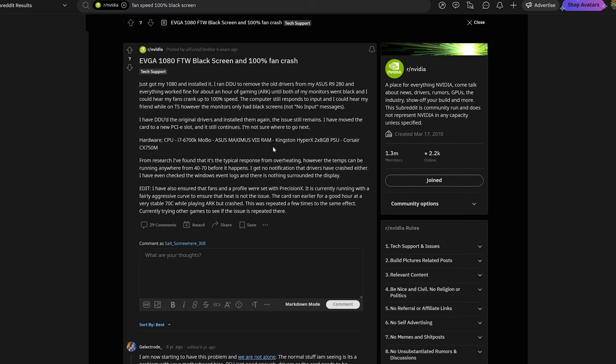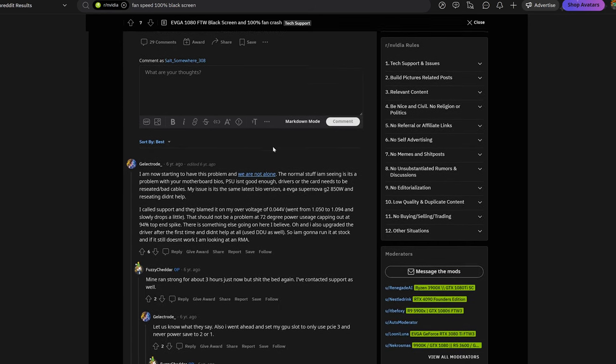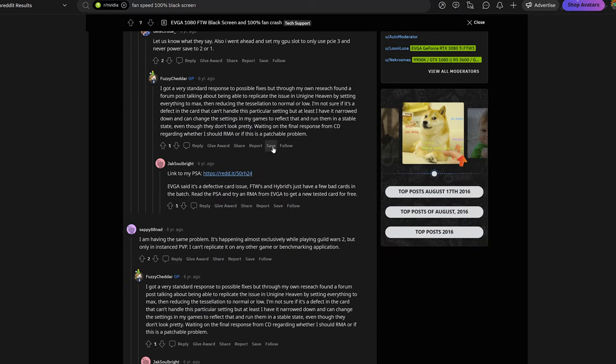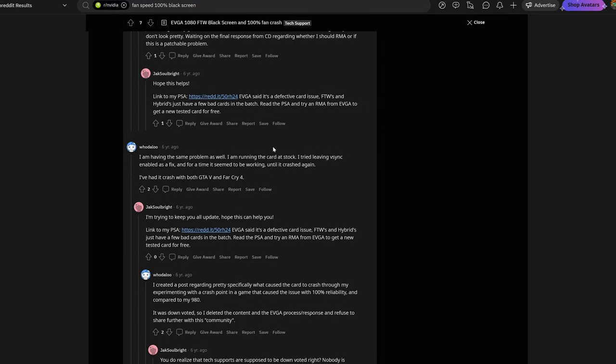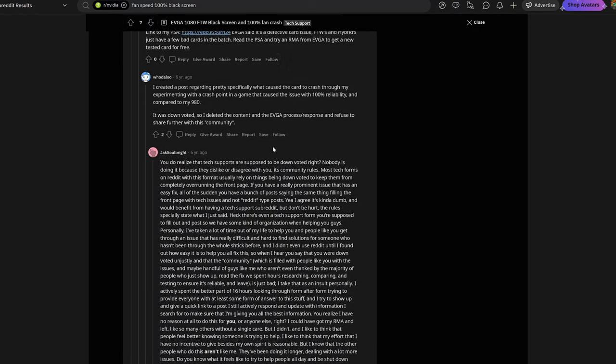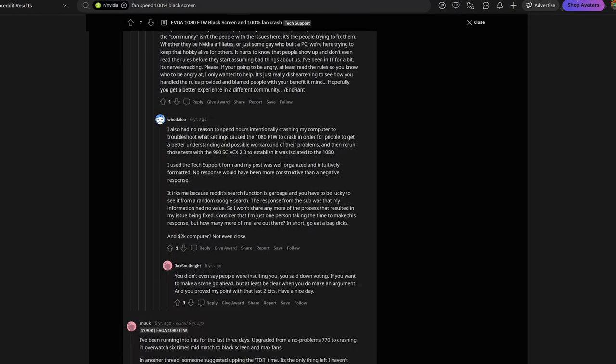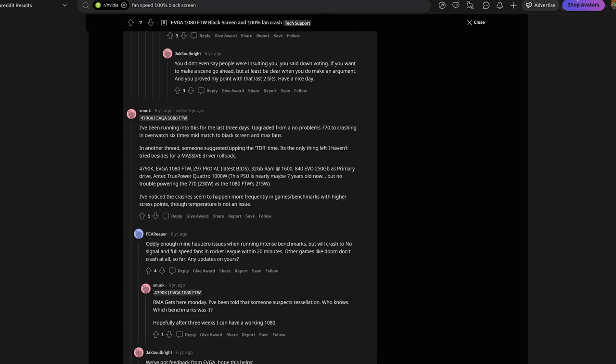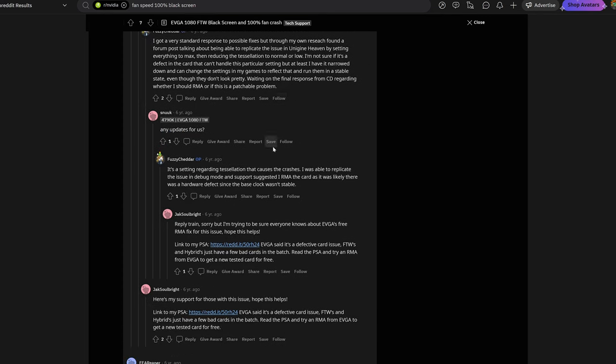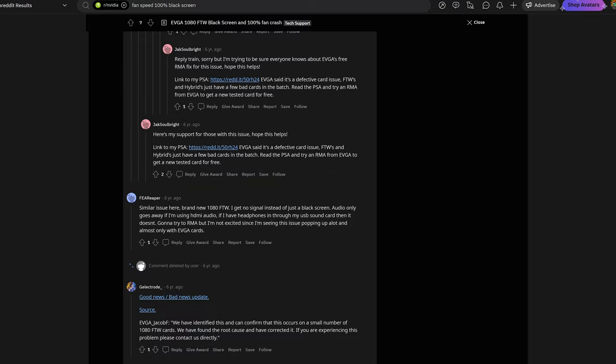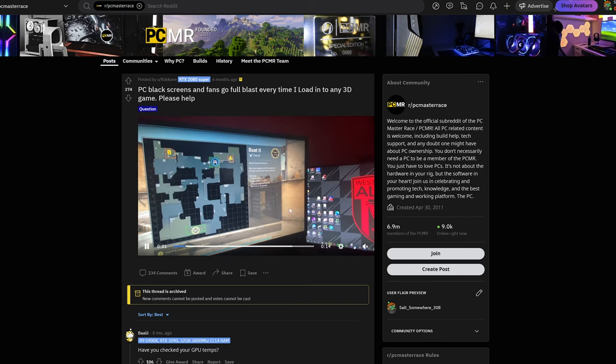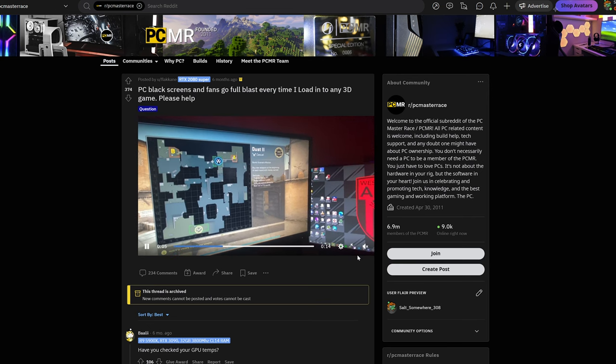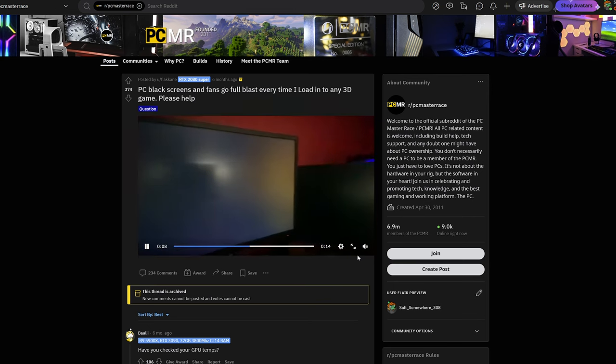Hello, welcome to my channel. This time I want to talk to you about how to fix the issue of black screen and the fans going 100%. I started having this issue last year and I researched a lot in the forums, what to do, what not to do, what other people thought.